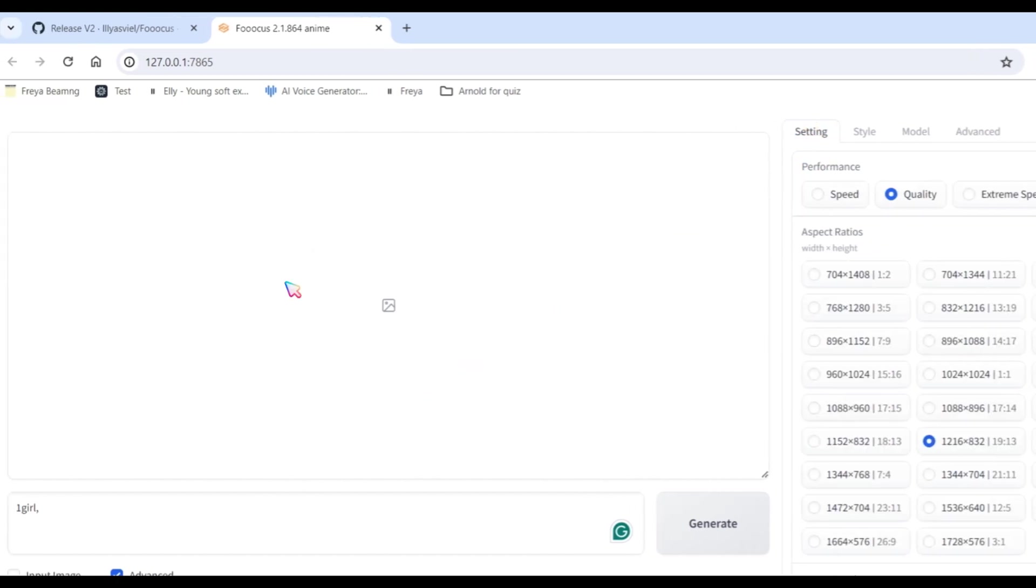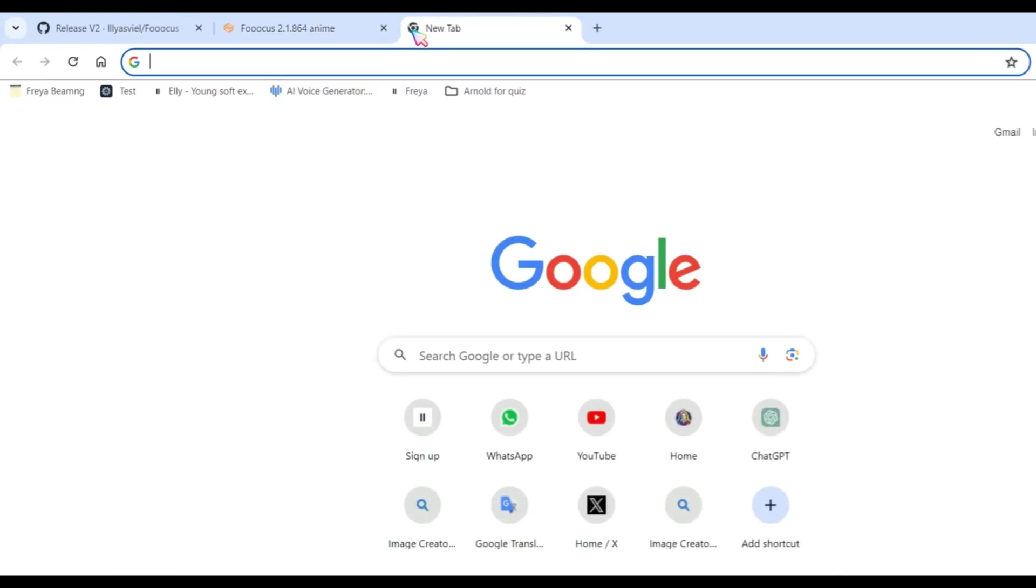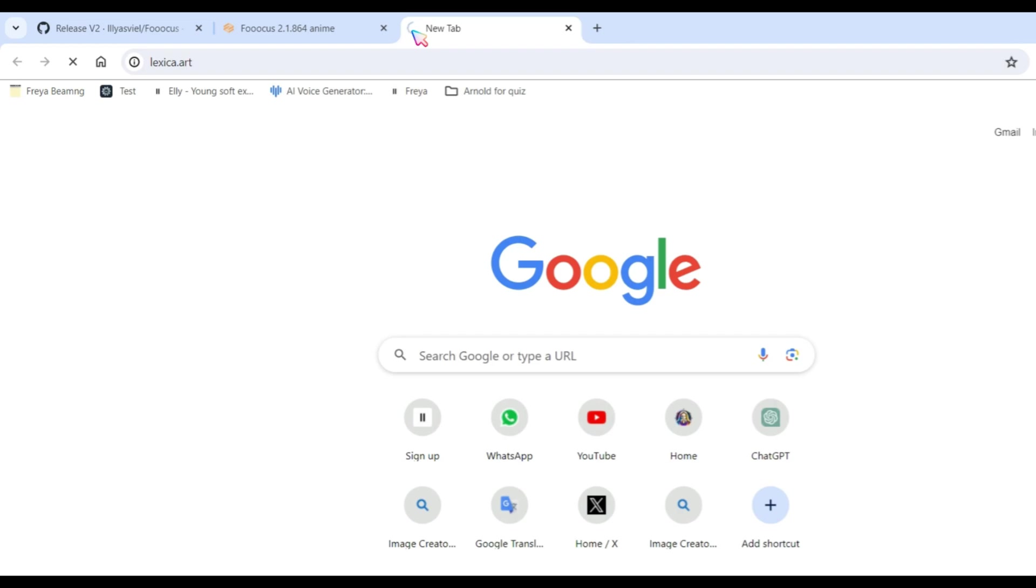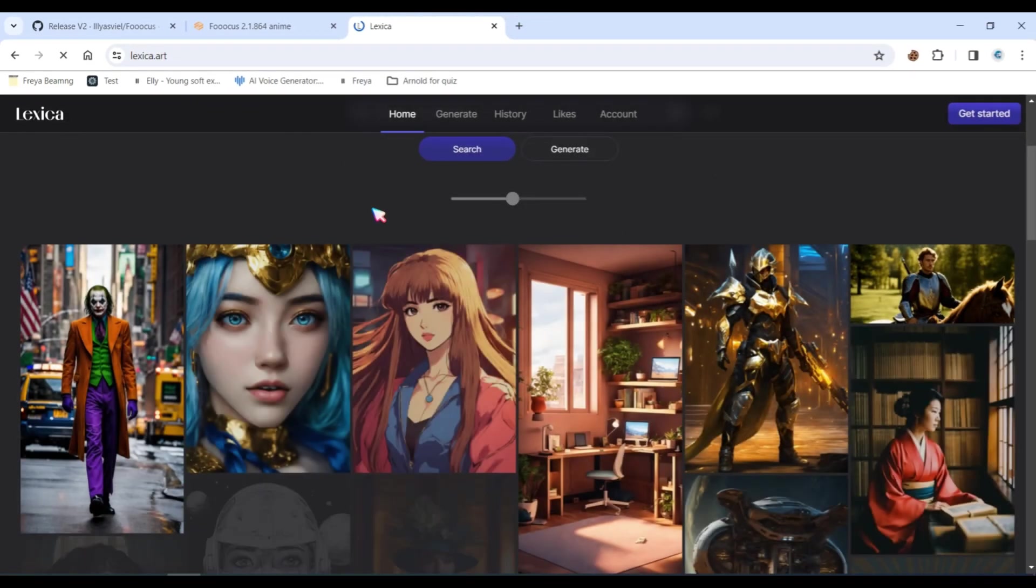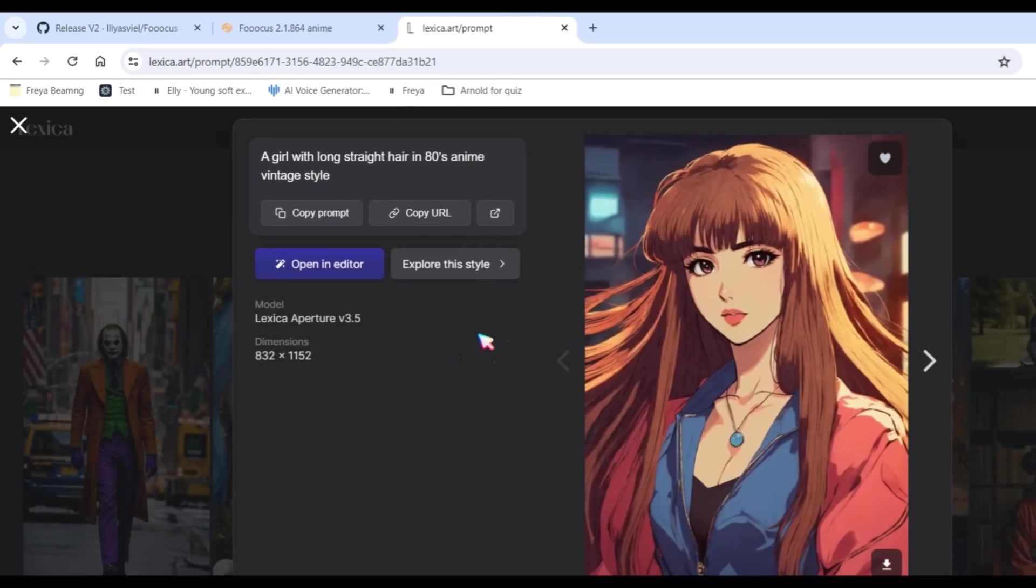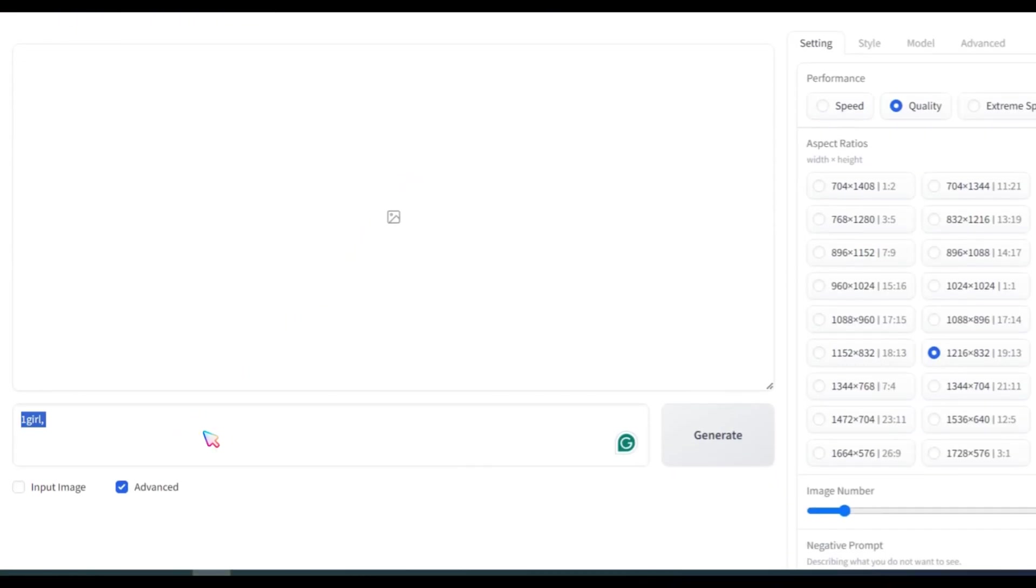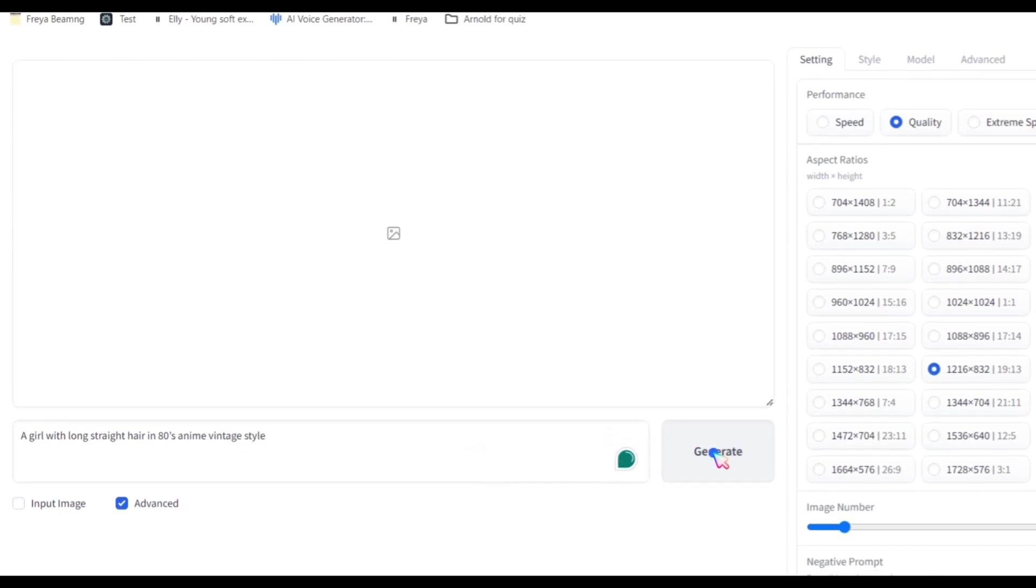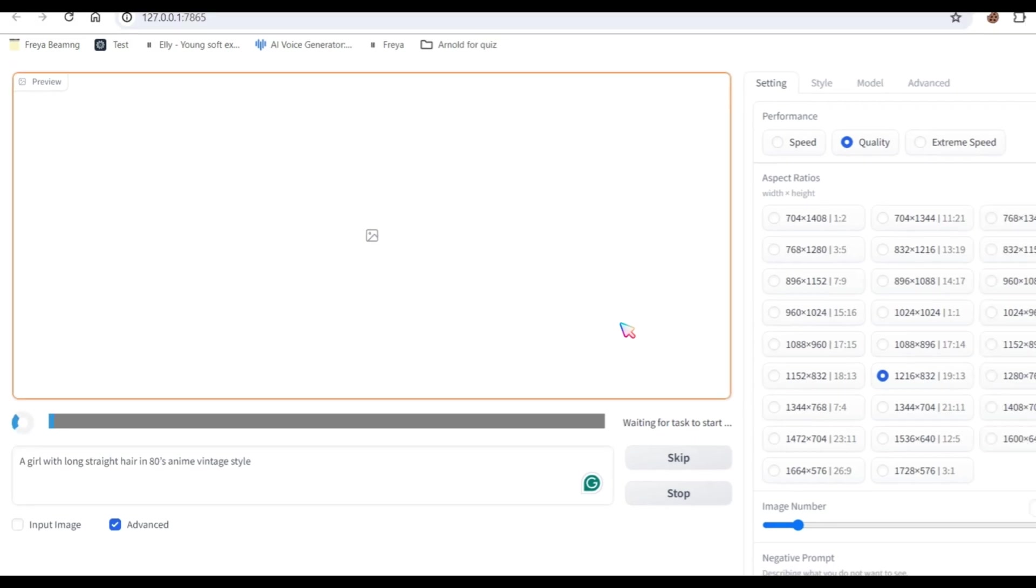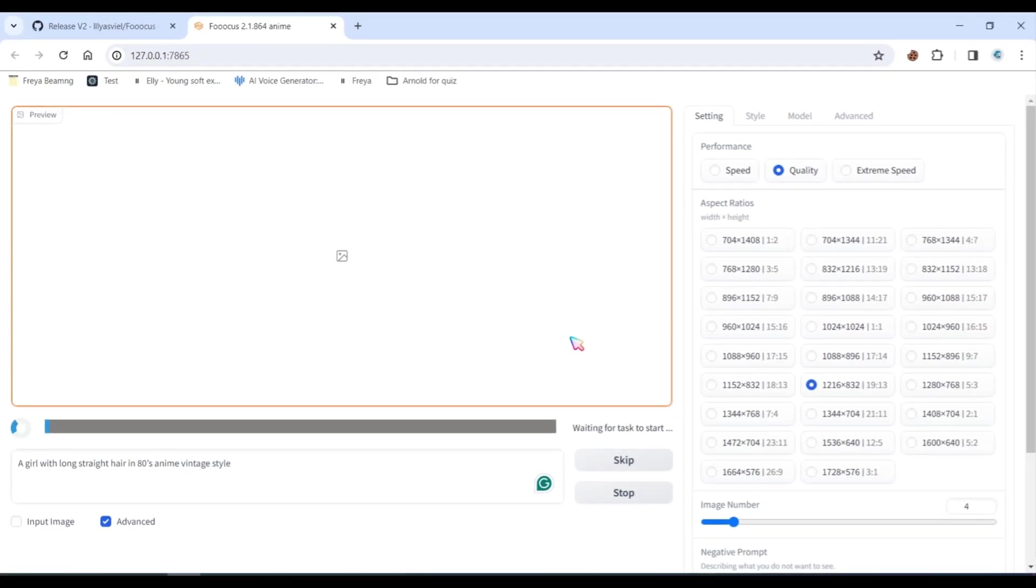Now, we need an image prompt. I will copy the image prompt from Lexica Art. Paste it into the prompt section and then click on the Generate button. Please note that you will need to wait a few minutes as the processing time depends on the performance of your PC.